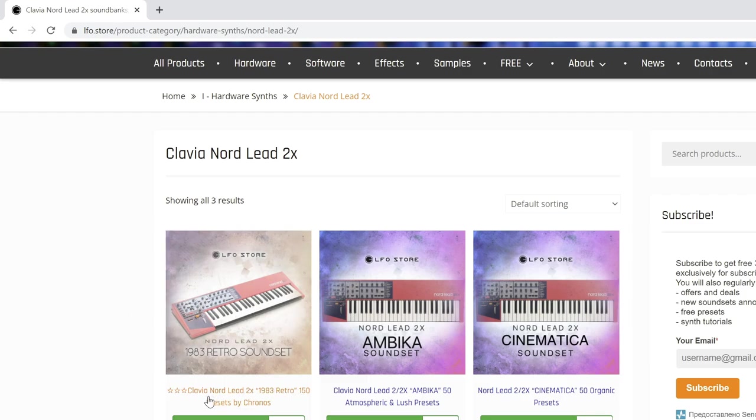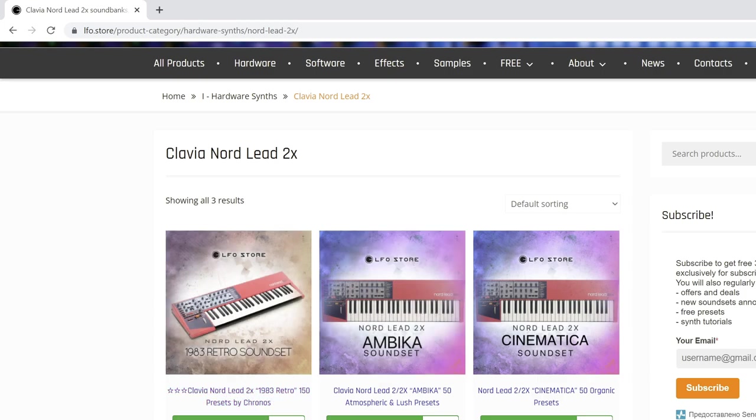Many of you write a lot of good comments regarding our sound sets: Cinematica, Ambika, and the Retro 1 with the presets and performances.